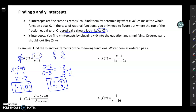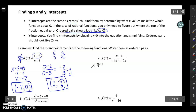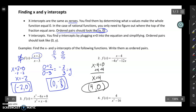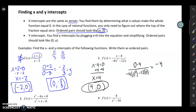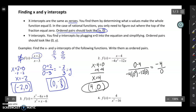For the x-intercept in example two, I set the numerator equal to zero: x minus four equals zero, so x equals four. The x-intercept is (4, 0). For the y-intercept, I plug zero in for all the x's: zero minus four over negative four times zero squared minus twelve times zero. That gives me negative four over zero.